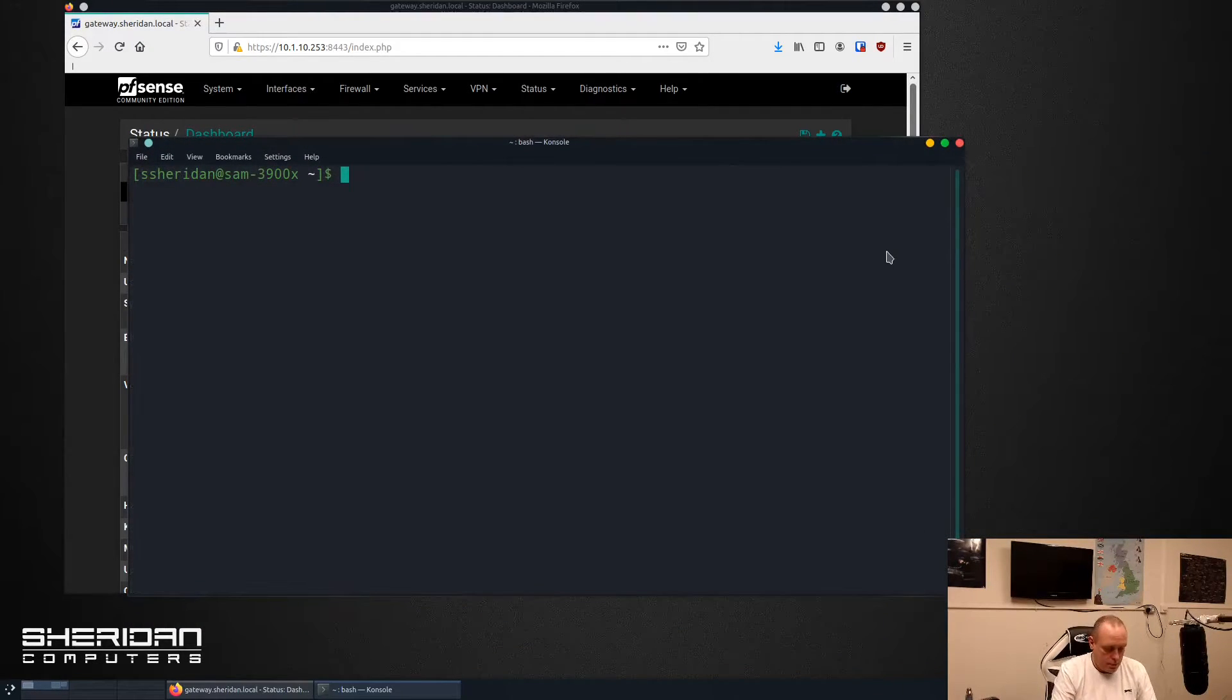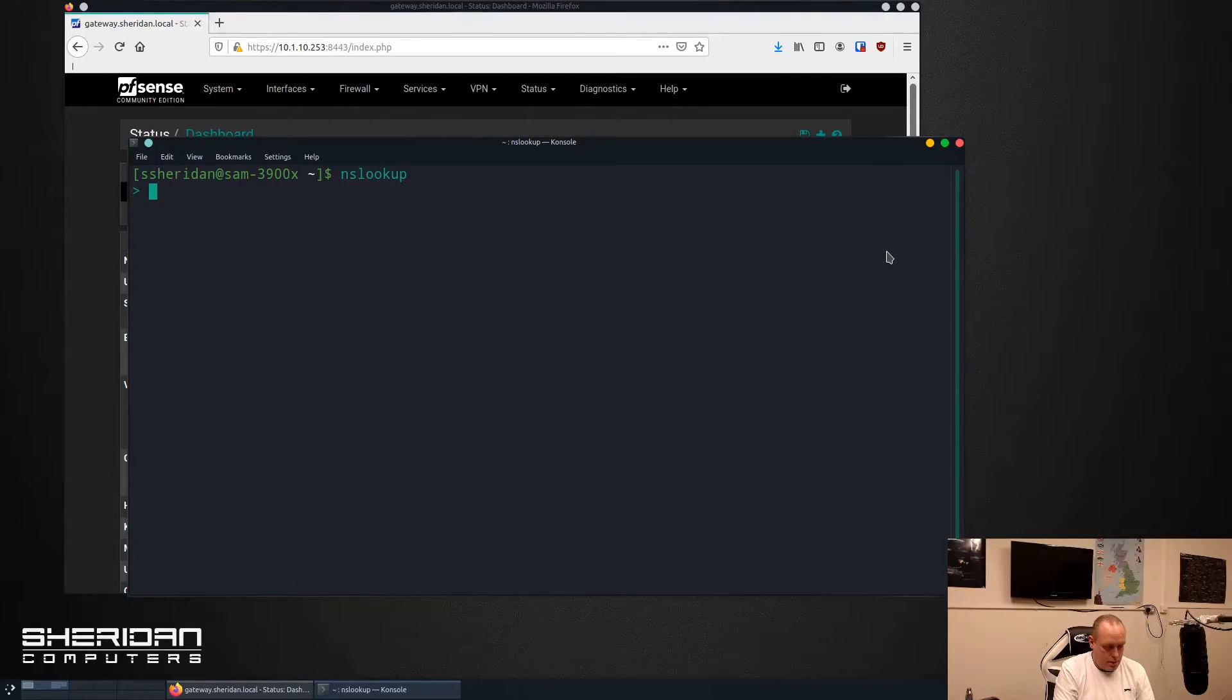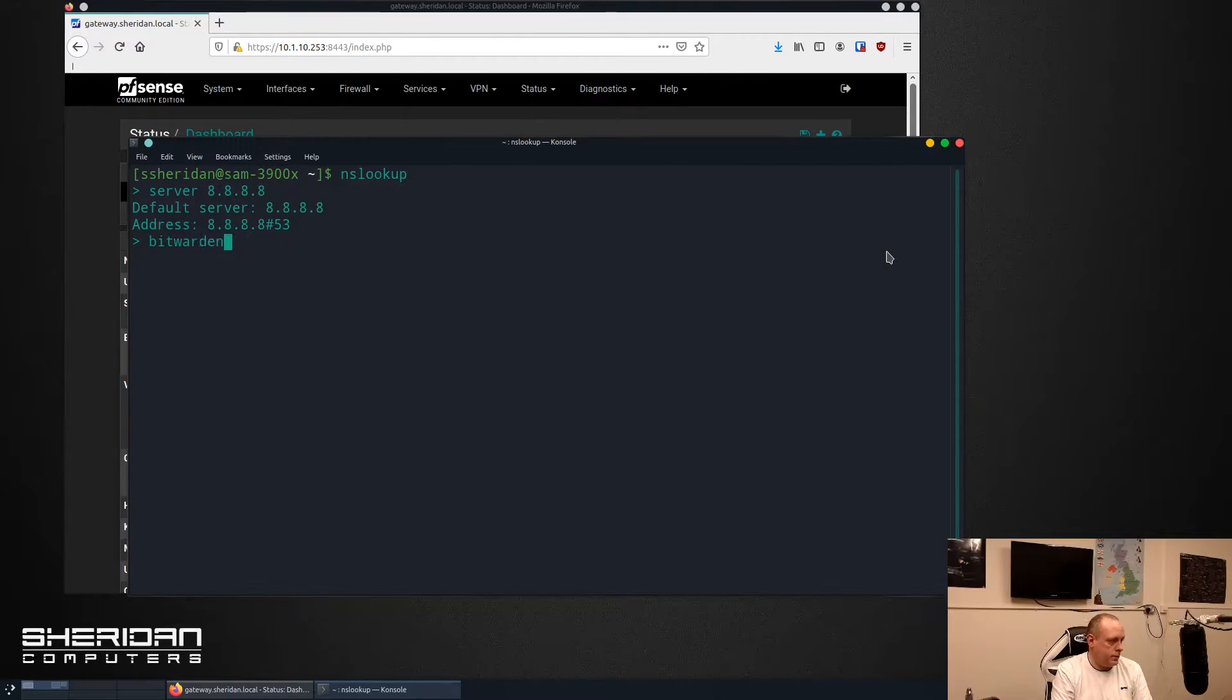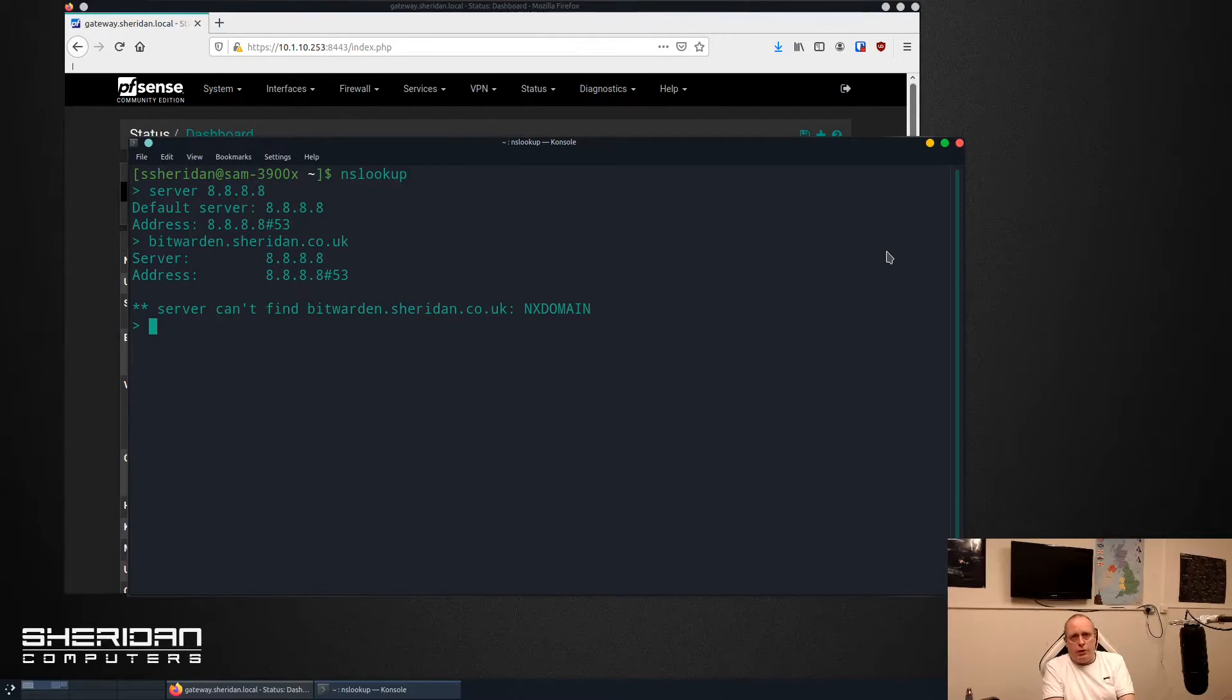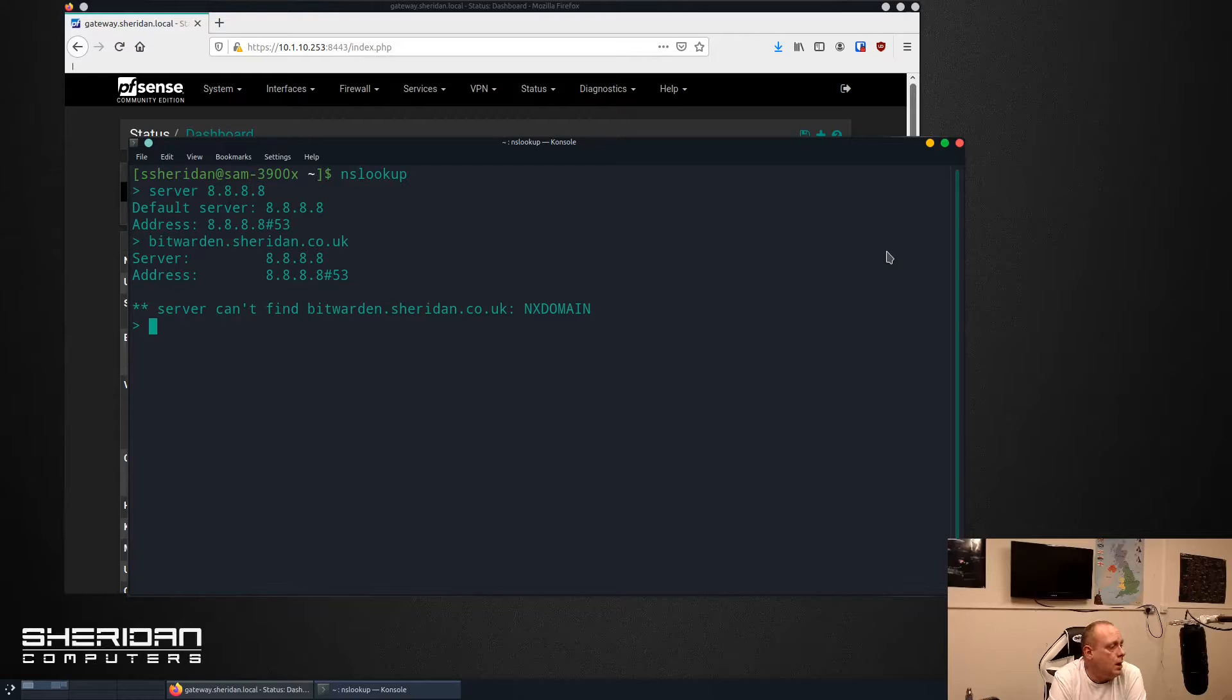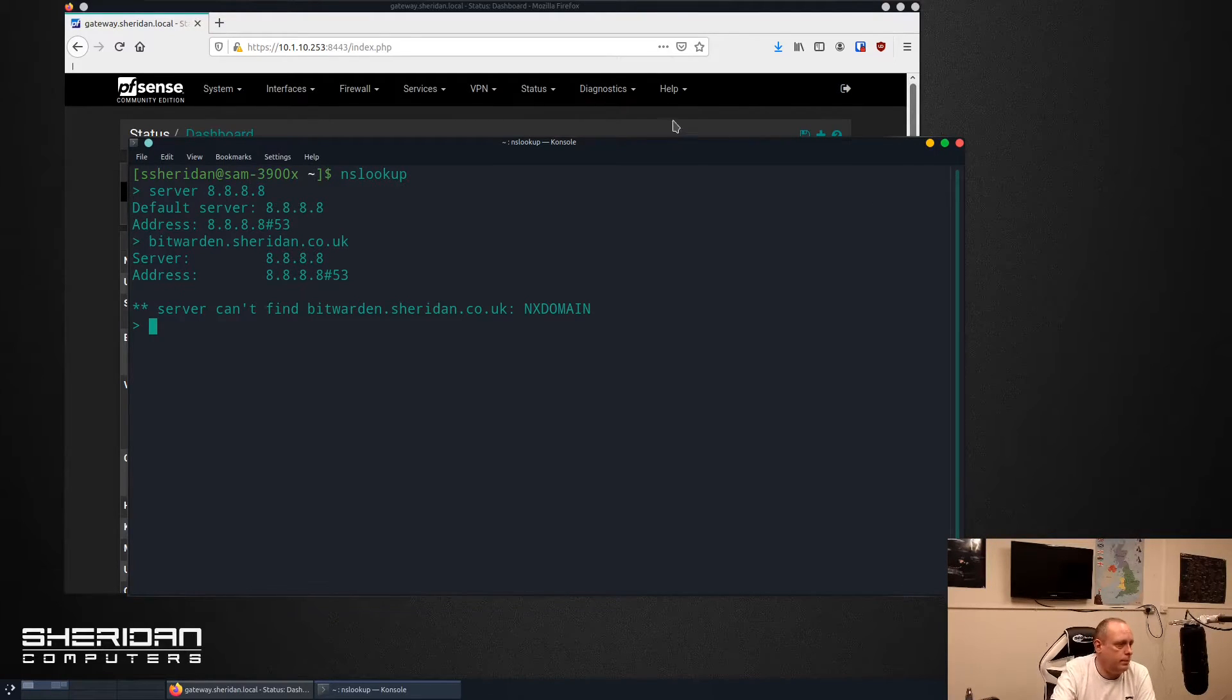To show an example of what I mean, if we do an NS lookup, I'll do server 8.8.8.8 and set it to Google. Now if I do bitwarden.sheridan.co.uk it won't resolve. So bitwarden.sheridan.co.uk is basically just an internal address that points to our BitWarden server.